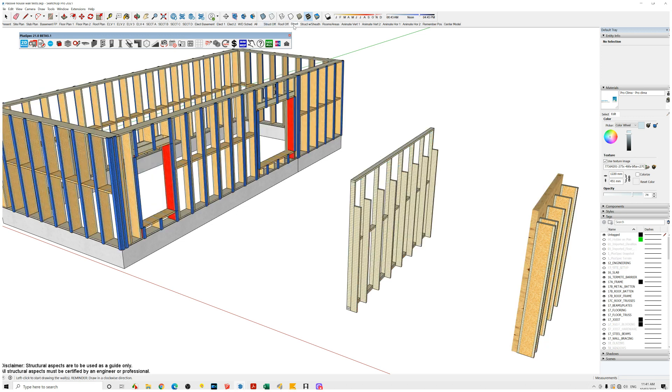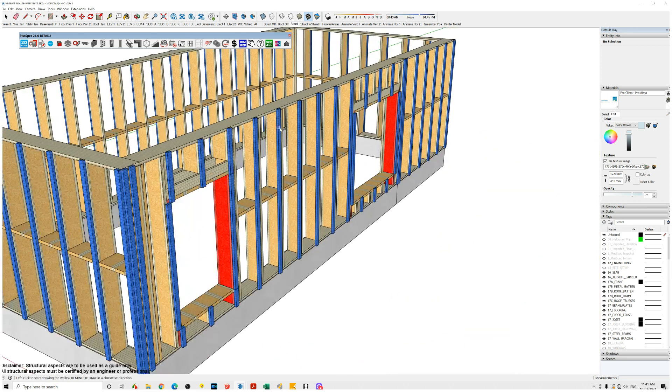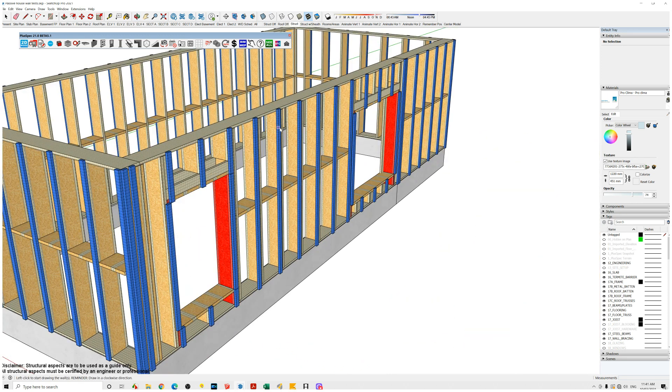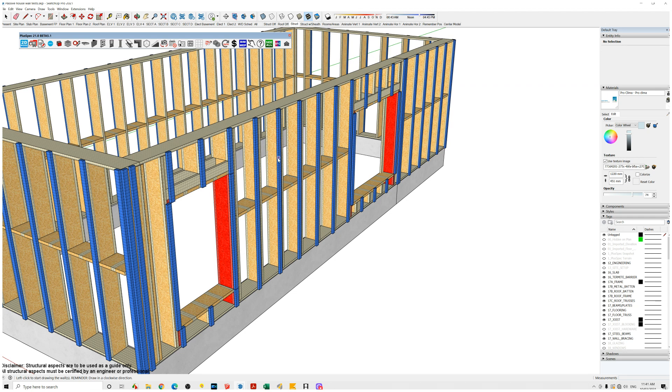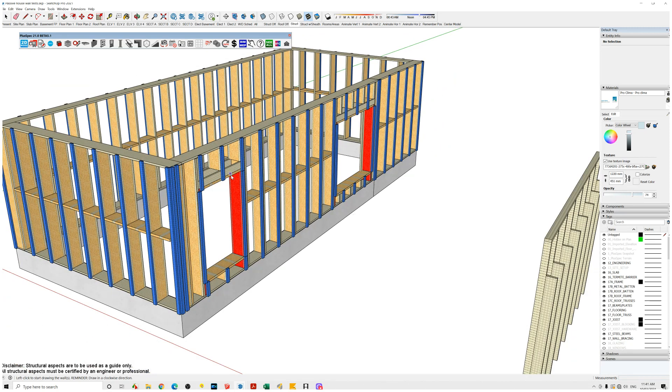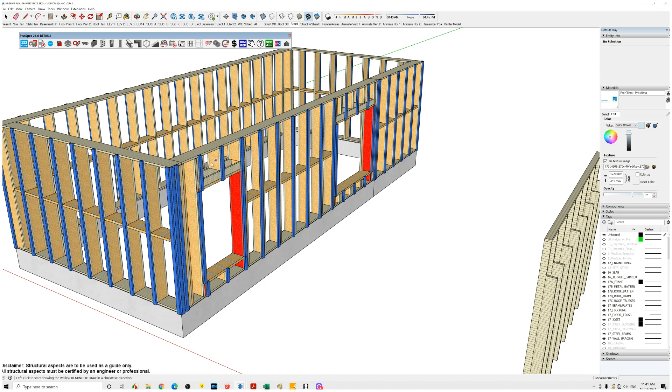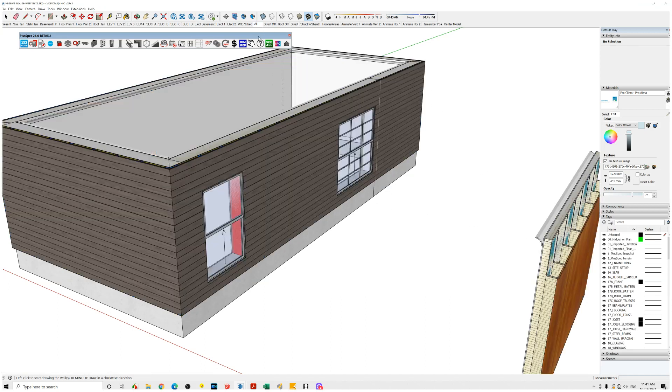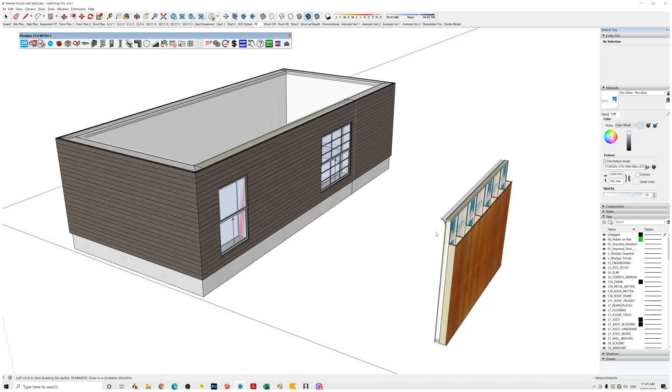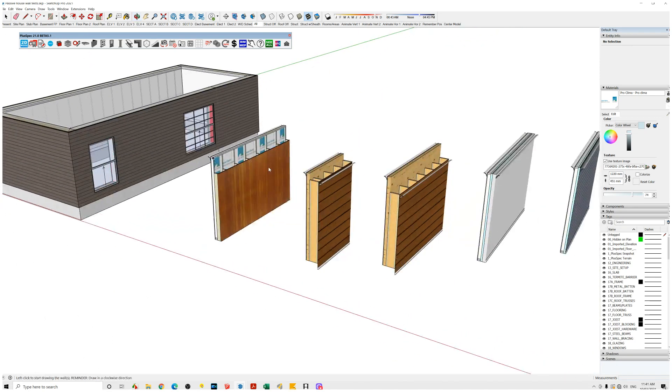We also have this system over here which is basically our studs are wider. Therefore you can get 300mm or 12 inches of insulation between your studs and your battens or your packers. You would have your air barrier between your packer and your stud. You could also have another one on the outside here for your condensation and then you could put your cladding straight on top. That would be a solution that could be prefabricated.